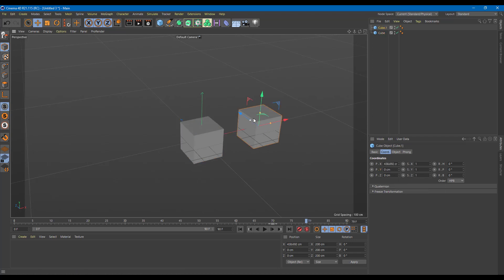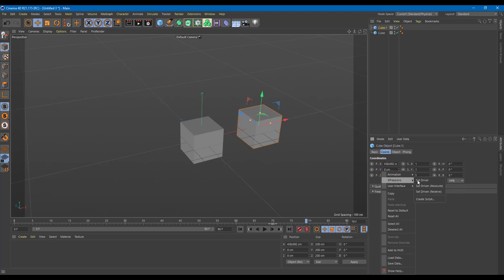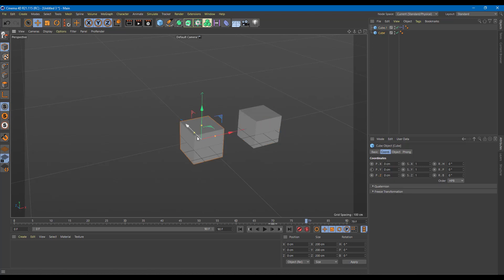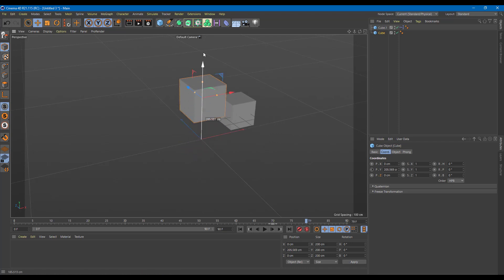Now on the driven object, go to the Z-axis, right-click, go to Expression, and select Set Driven Key — choose relative, not absolute. Select Set Driven, and these two objects are now linked.